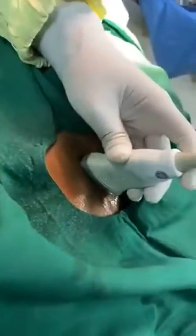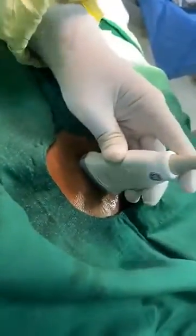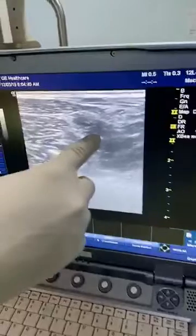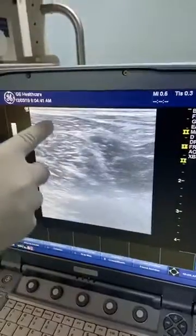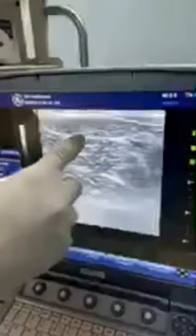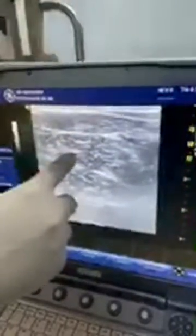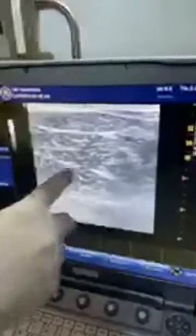I am moving my probe medially. Here you can see I am moving my probe medially. So I have gone medially and here on the screen, this is adductor longus, this is adductor brevis, and this is adductor magnus.